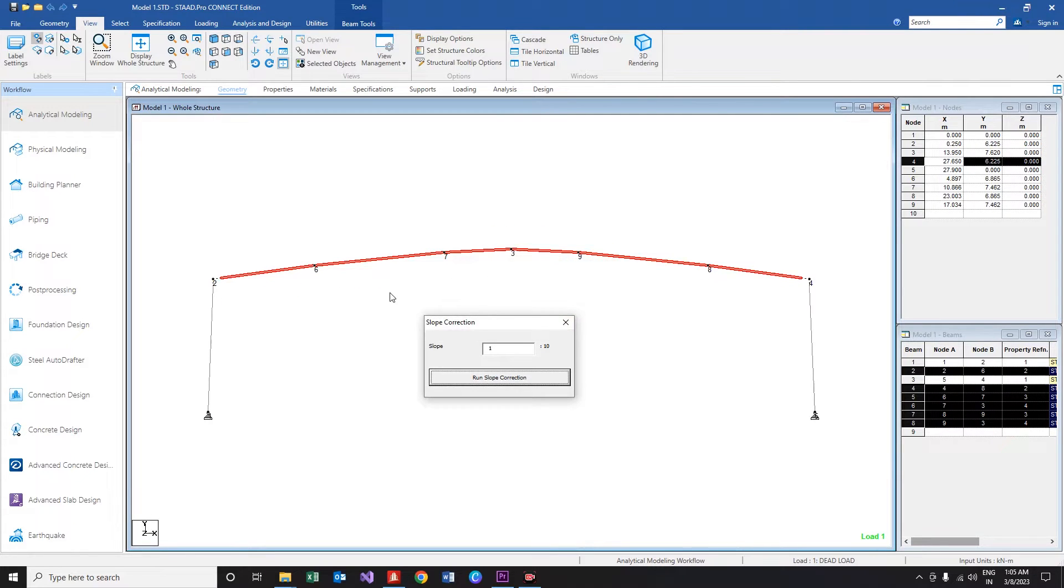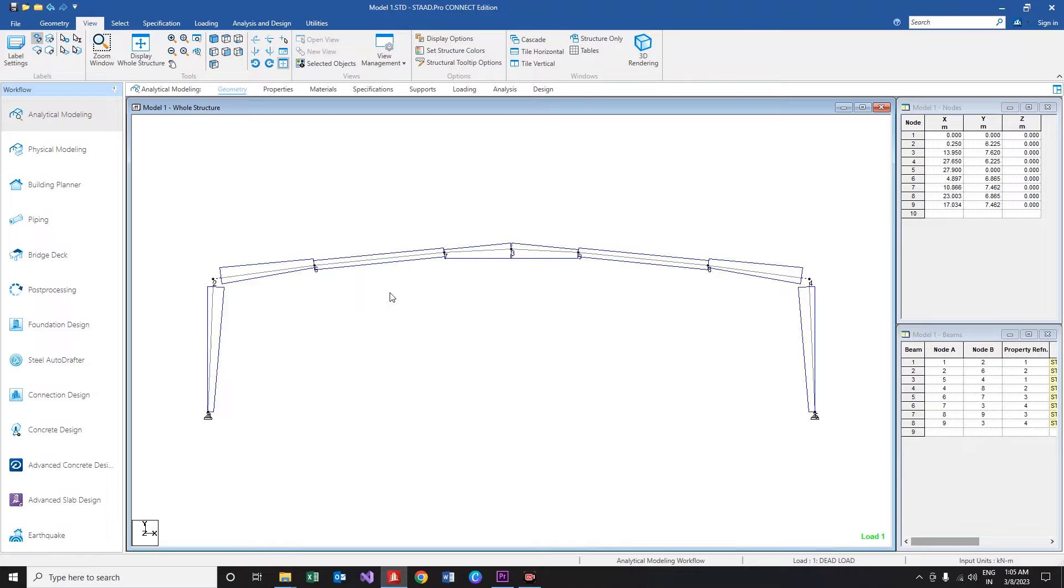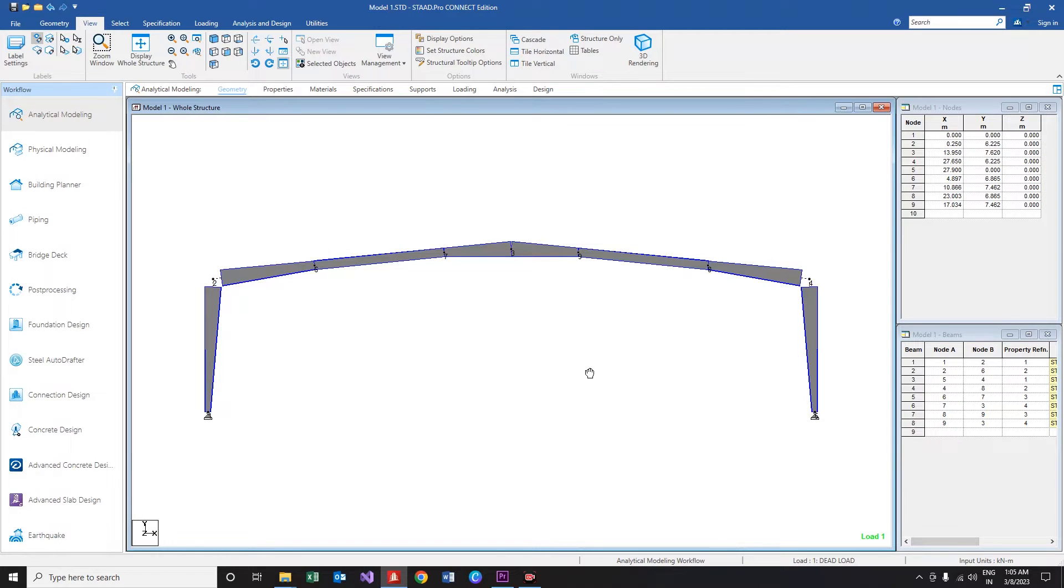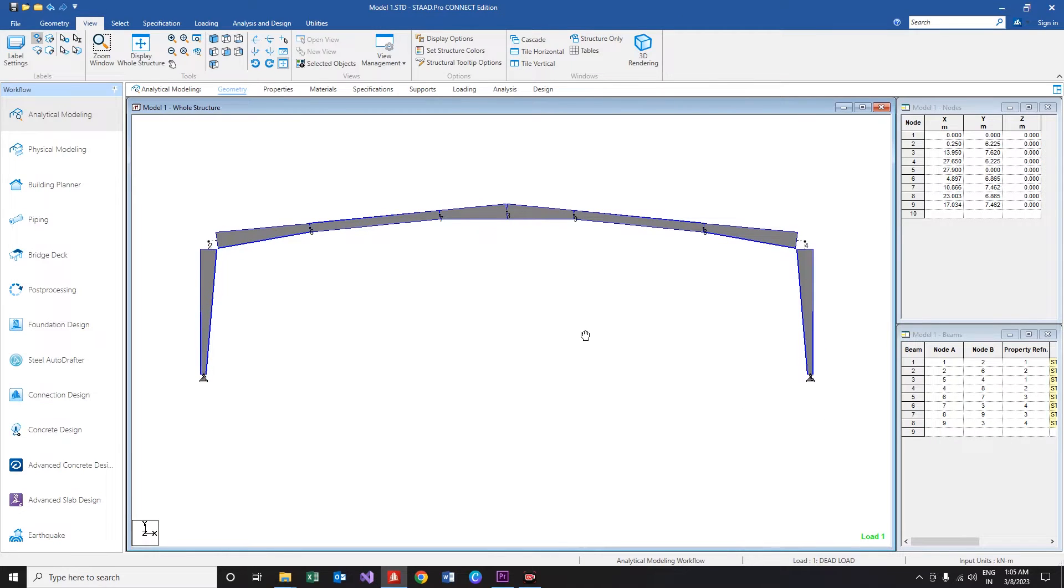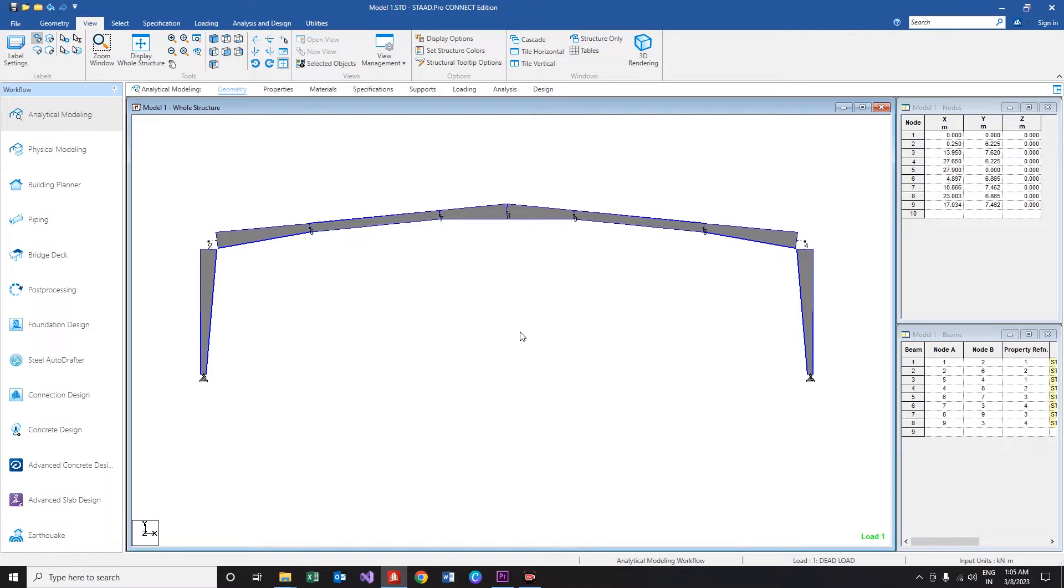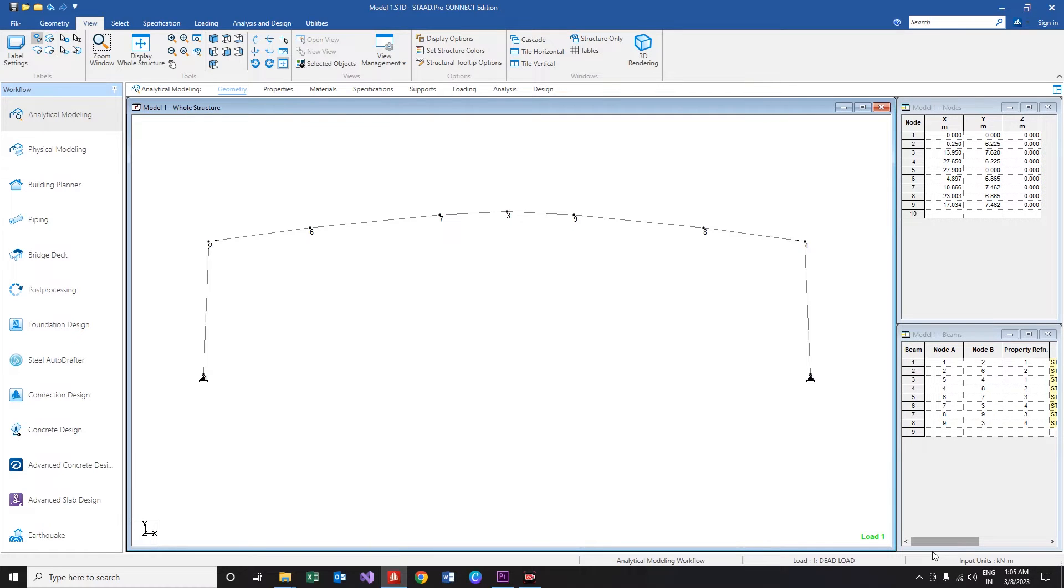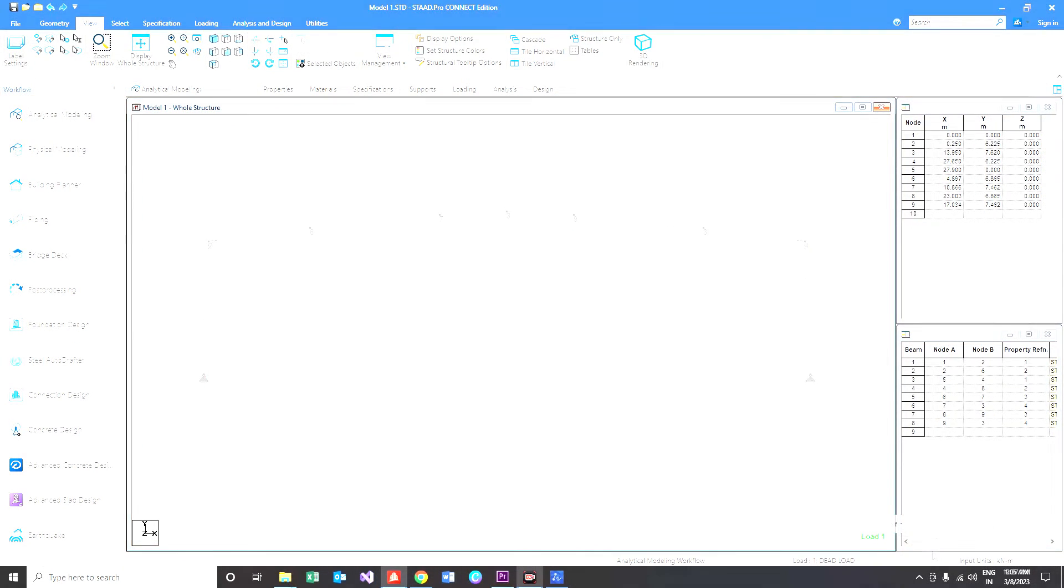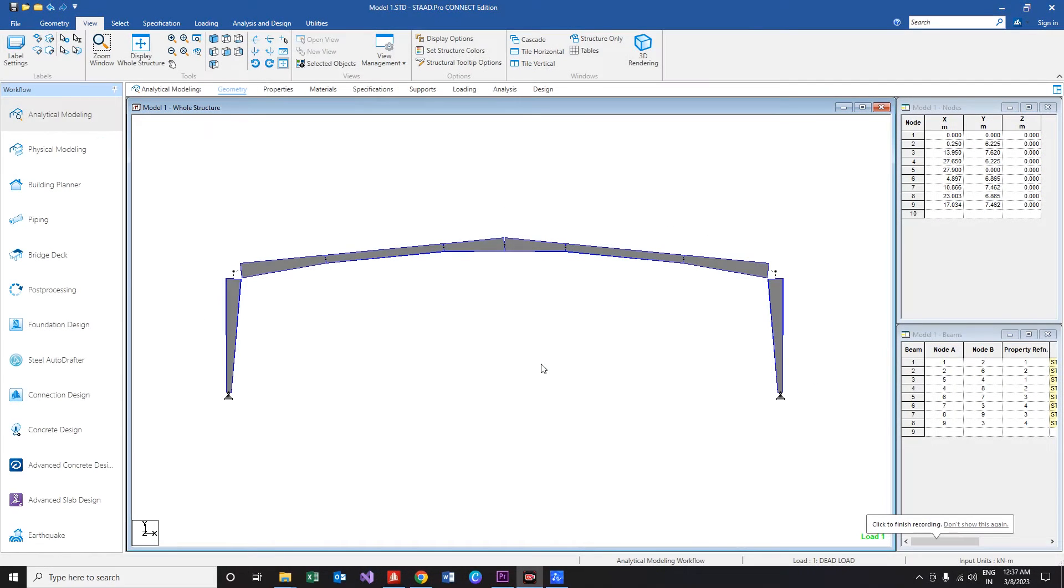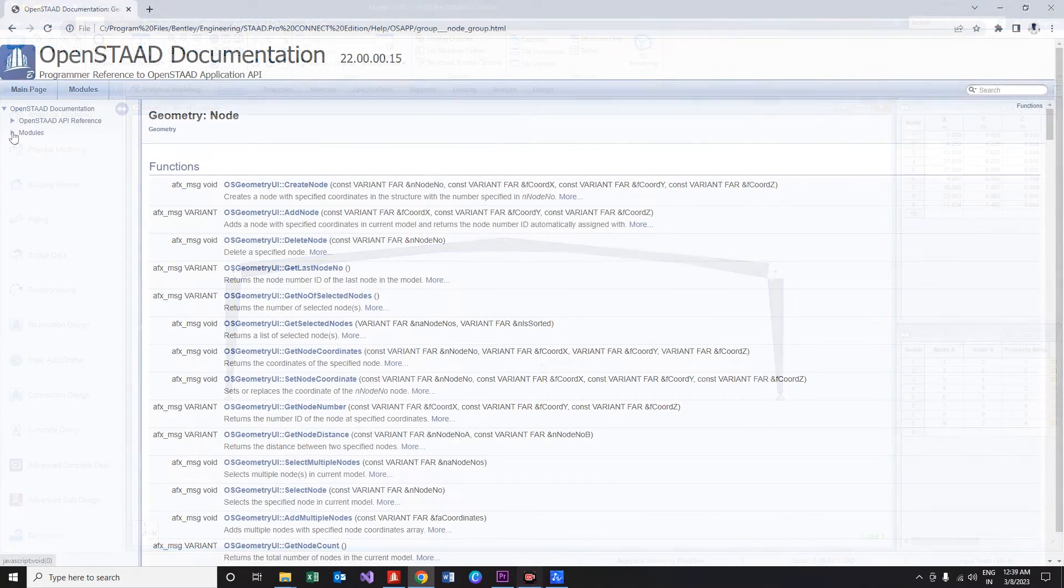First of all, in order to perform this operation, the coordinates of the nodes need to be determined in the first place. The OpenSTAAD function which I used to do this Himalayan task was get node coordinates function, and that is the content for this video. Without further ado, let's get into the actual video.